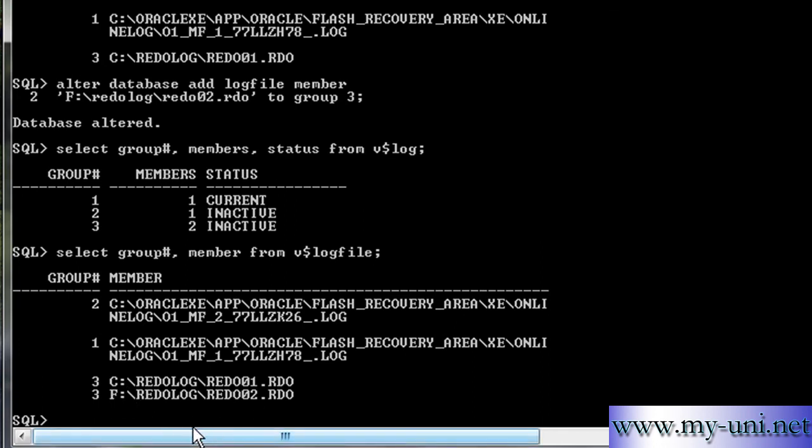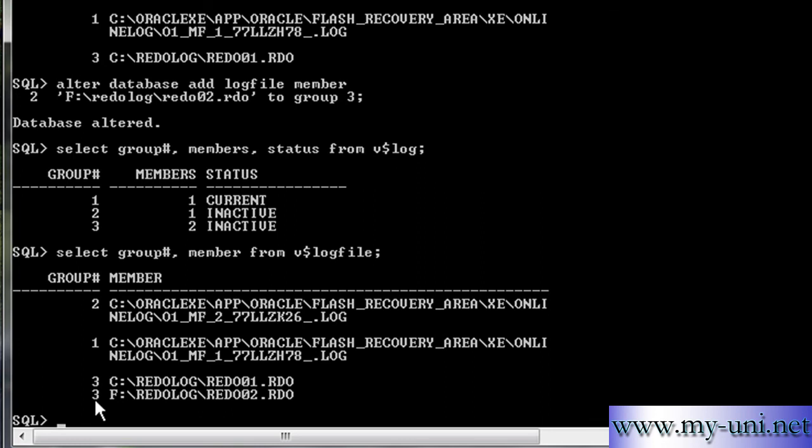One is on C drive and the other one is on F drive. So log writer background process will write to these two files simultaneously in a synchronized way. If we lose C drive, we still have a copy of redo log file on our F drive. Thank you very much.